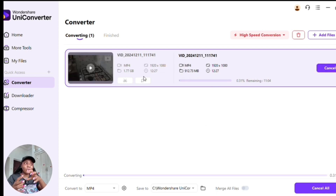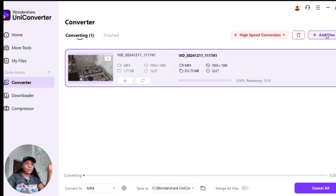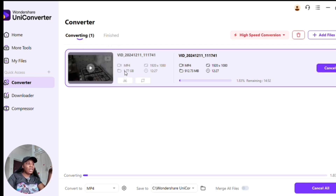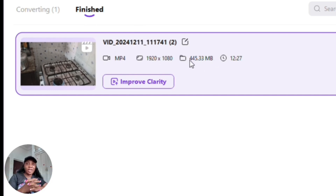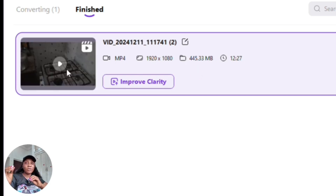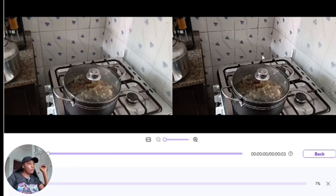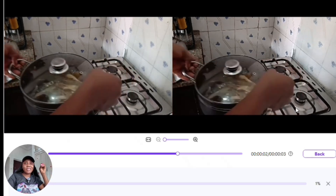While converting, you can still go ahead and add more files at the same time. Once done, you'll see it in the finished section. Remember this file was over 1.77 GB — now you can see it's as small as 445.33 MB, and the beautiful part is you are not losing any quality. You can see the before and after — you can't even tell which one is lower quality.